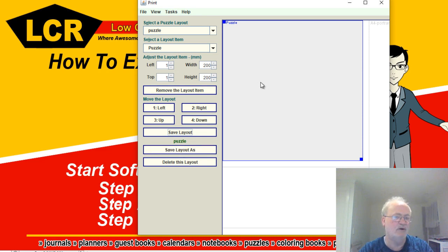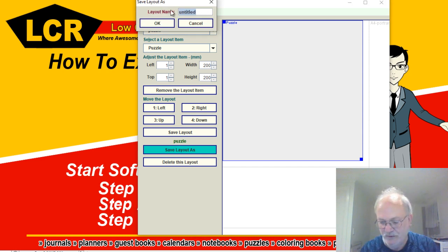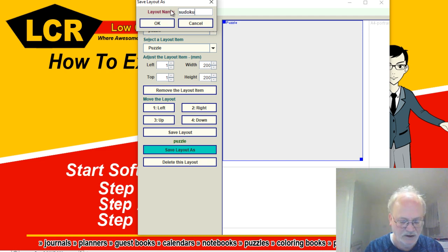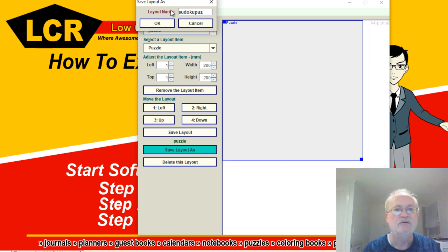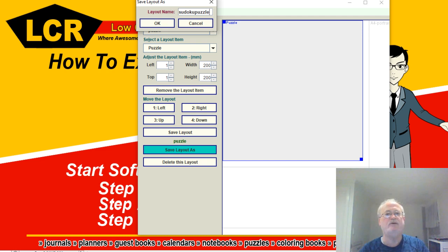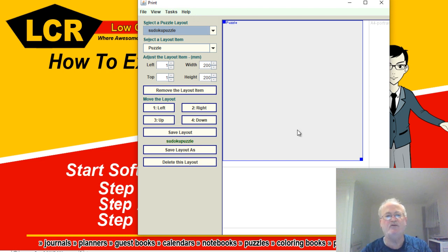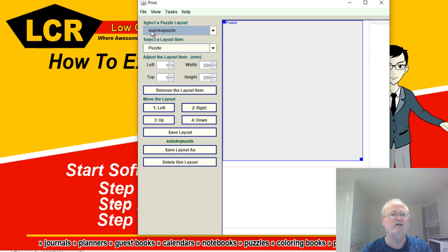But you could actually save it as Sudoku Puzzle. Okay, bingo. Now we're using this and we've kept this for our Sudoku. So whenever we come back in here when we want to select the puzzle layout and we're doing Sudokus, then we can just go straight to here.